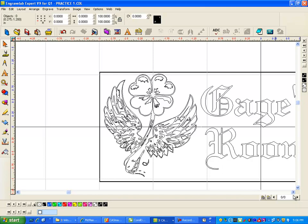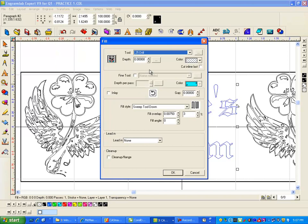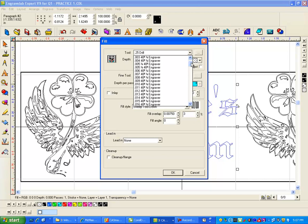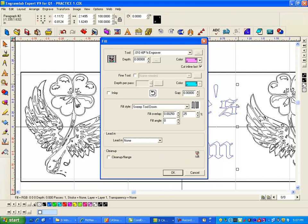So I'm going to select just this, and let's see, it's only inch and a half high. So engrave, create toolpath, fill. I'm going to select an 010 cutter. Cut in line last, and I'll select P10 and have my overlap be about 25% and sweep tool down, and say okay.